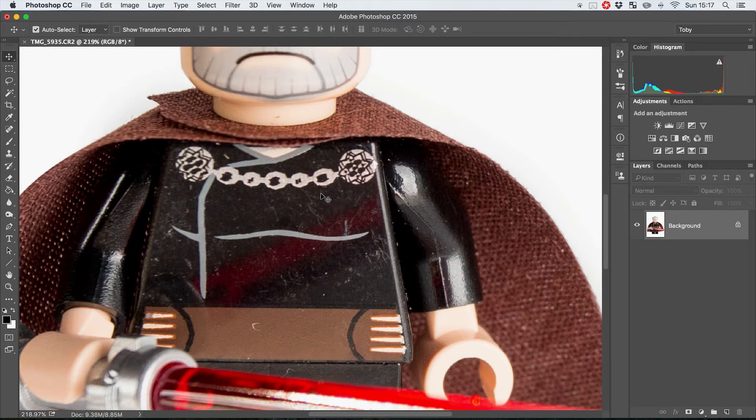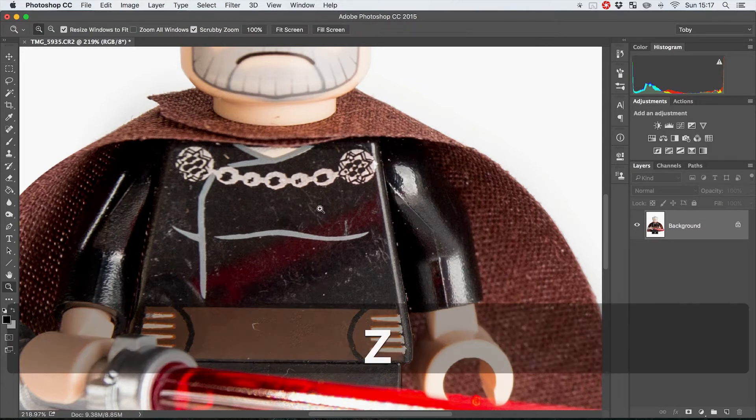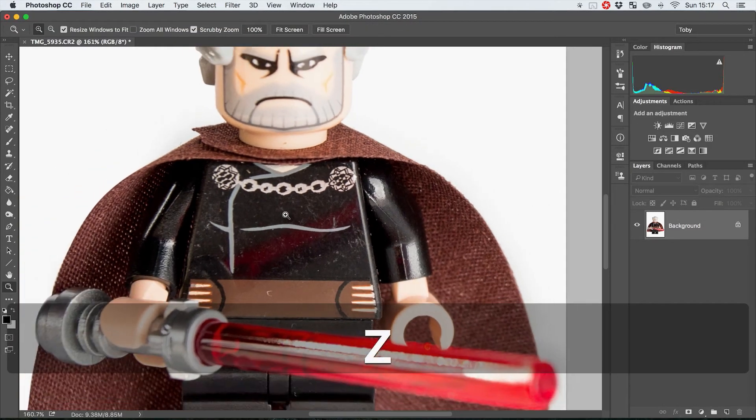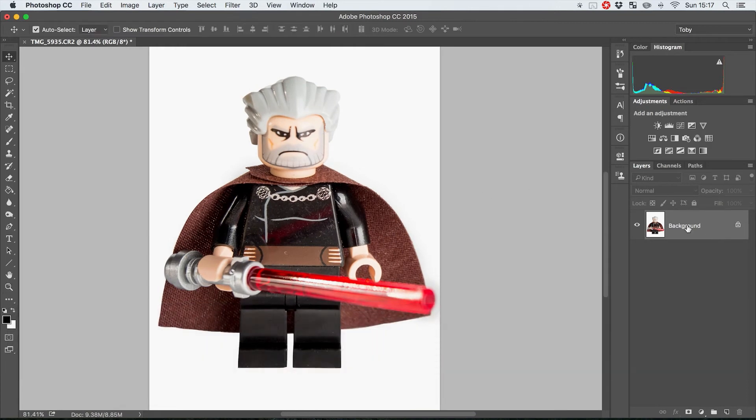It actually is a way of selectively blurring and kind of cleaning up fine detail while leaving the main majority of the shot intact. So in order to do that what we're going to do is we're going to duplicate our background layer.